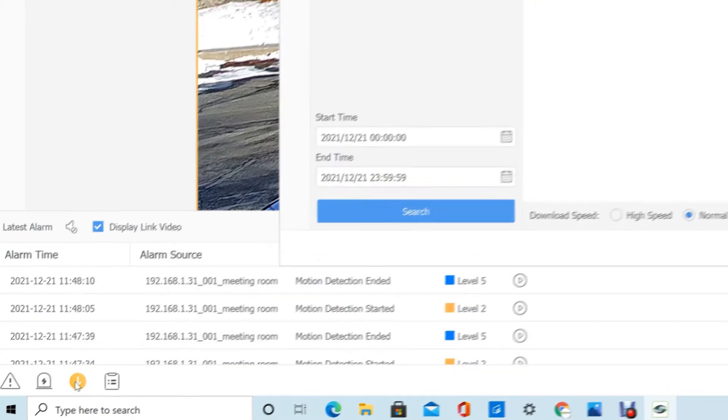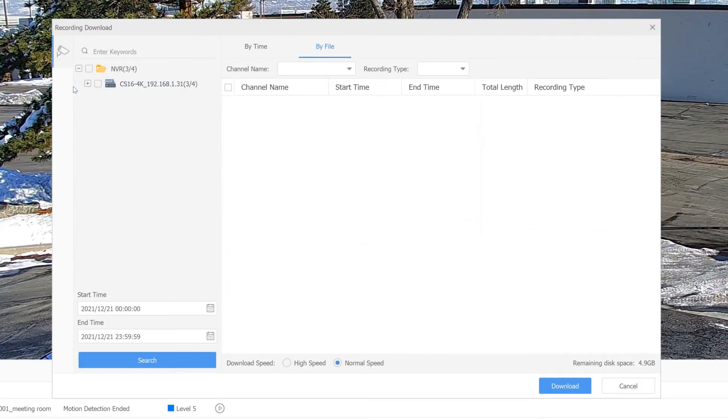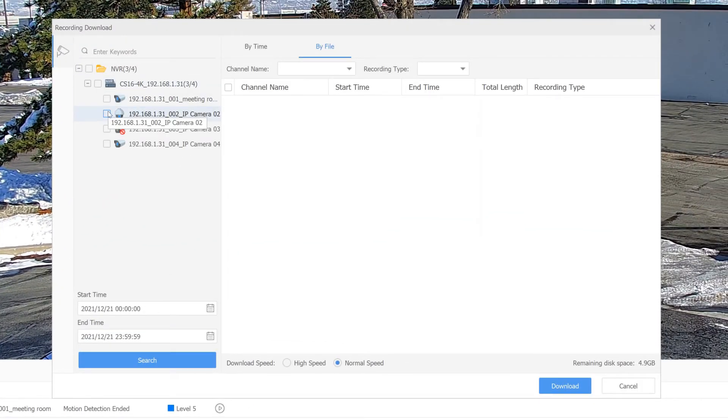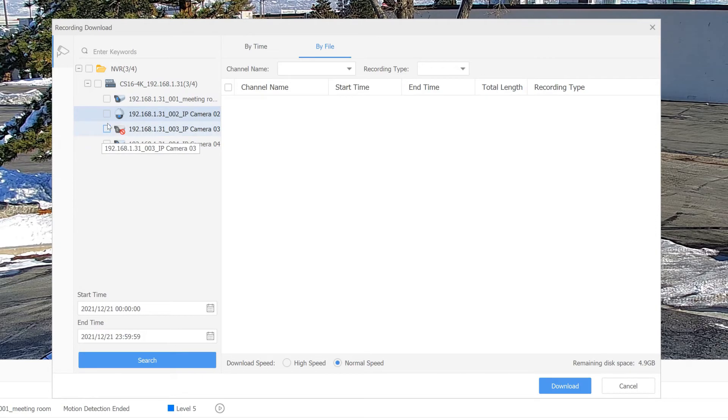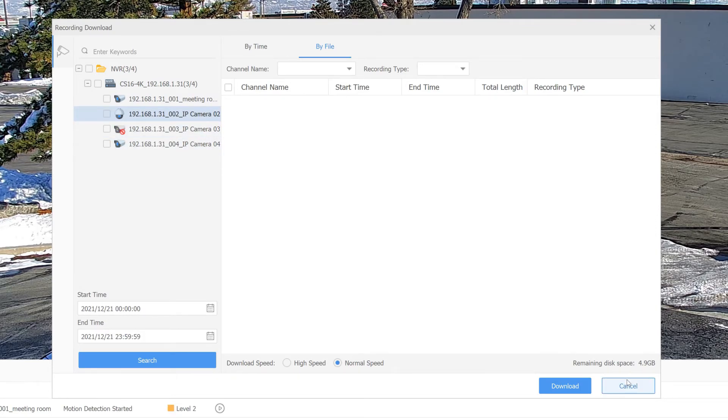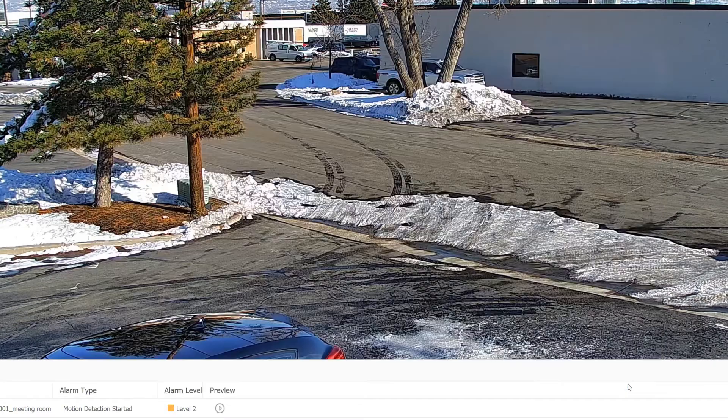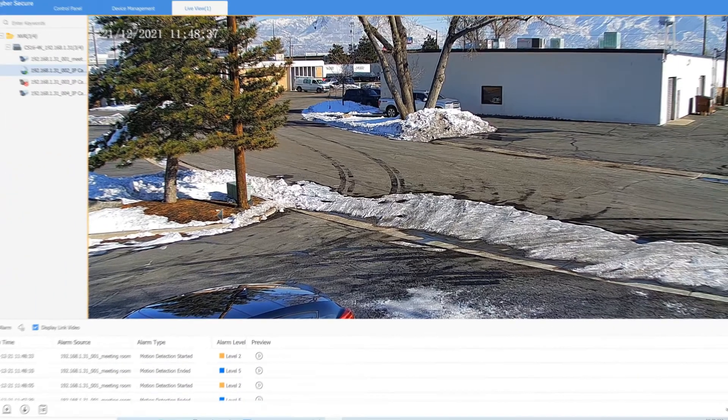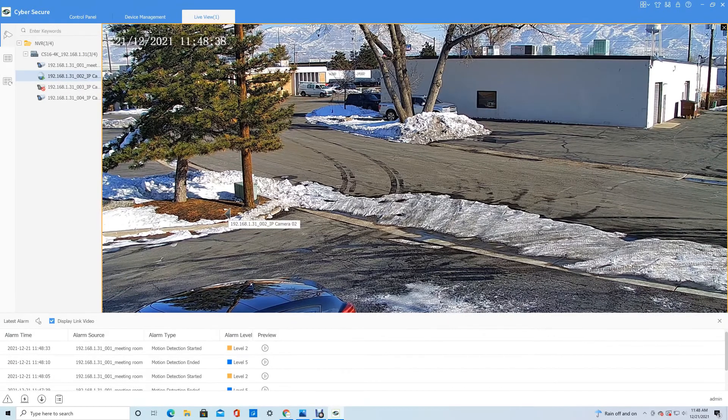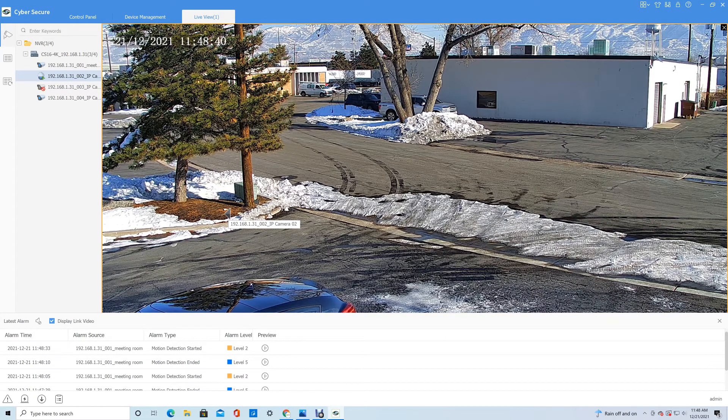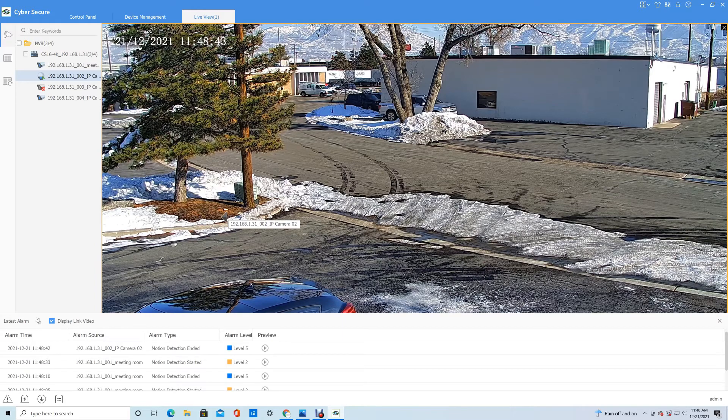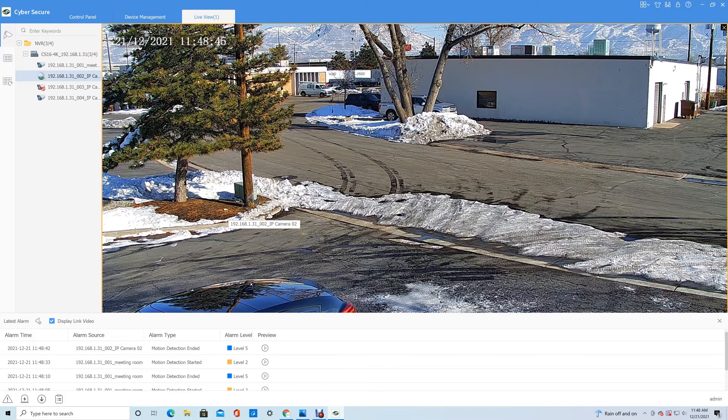You've got Recording Download here. This will let you download recordings straight off the unit. This is not making a clip; this would be downloading the whole segment, which would be useful if you needed to back up an entire hard drive onto your computer for some reason. You would use that function instead of using clips to make that happen.